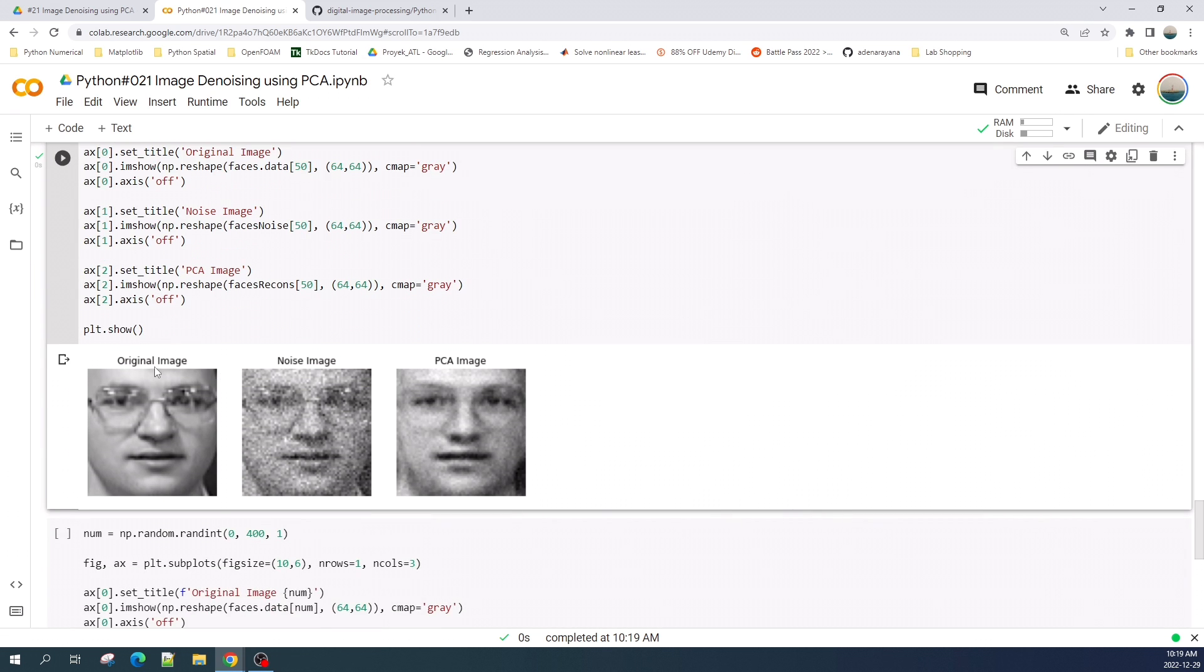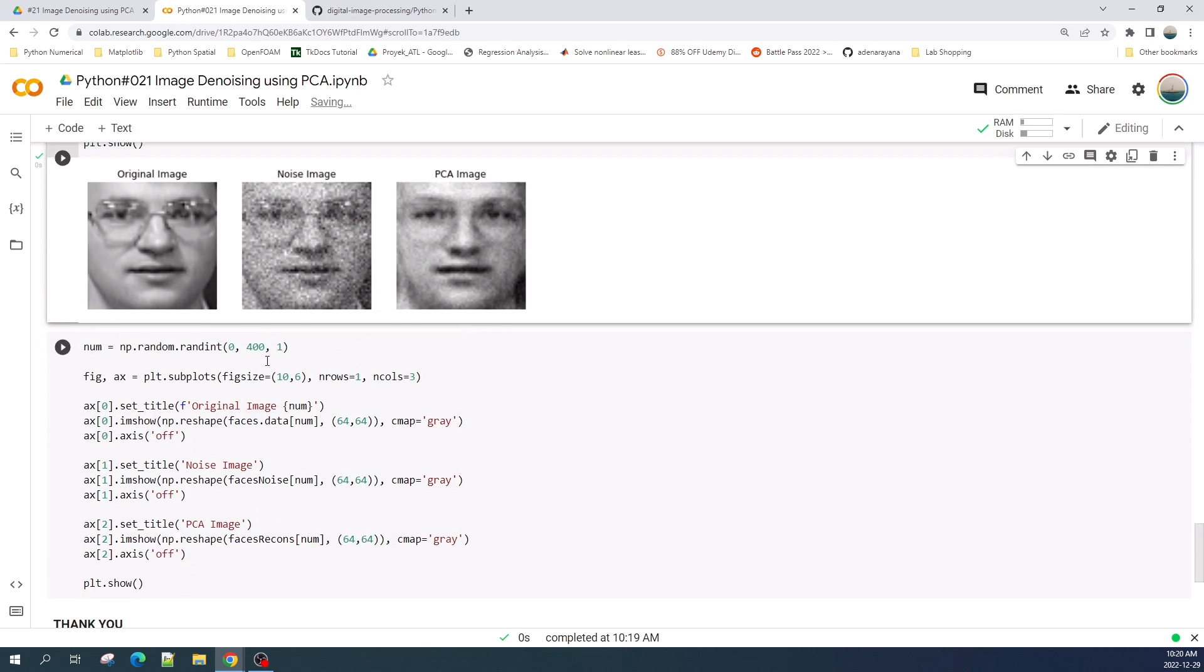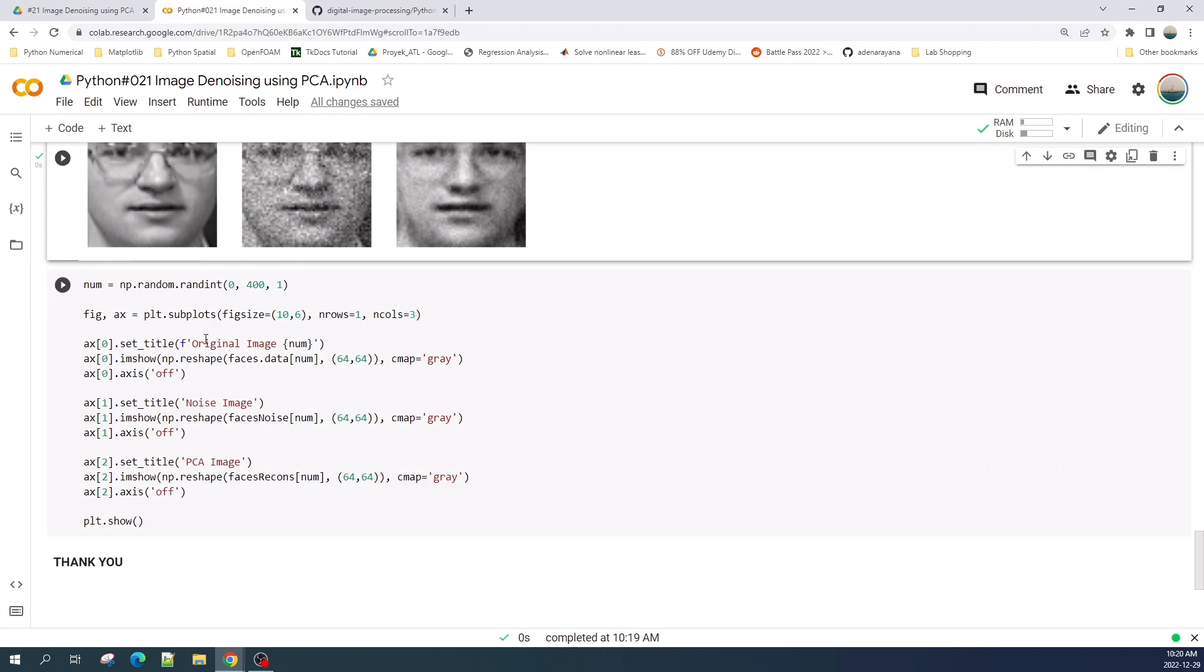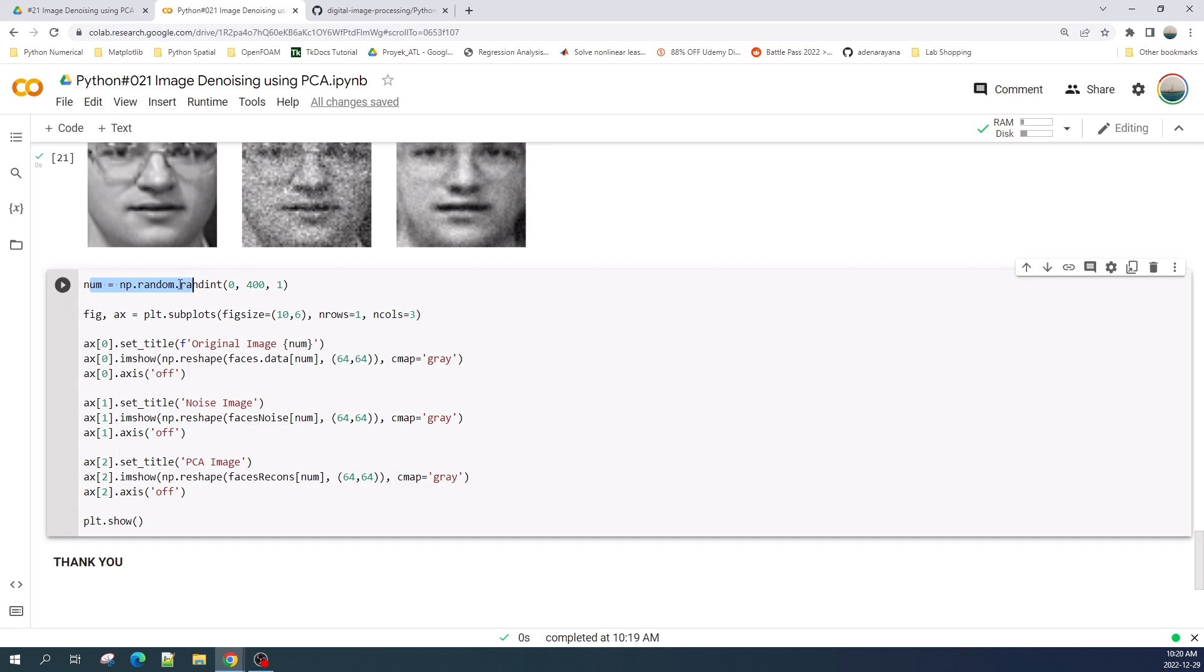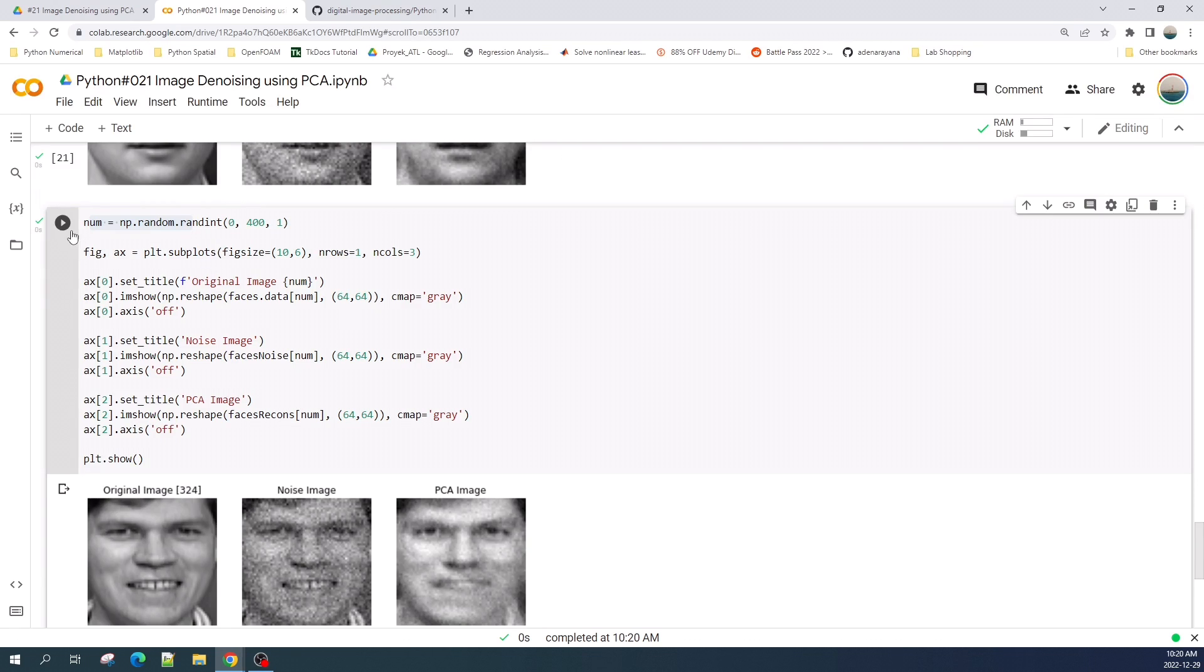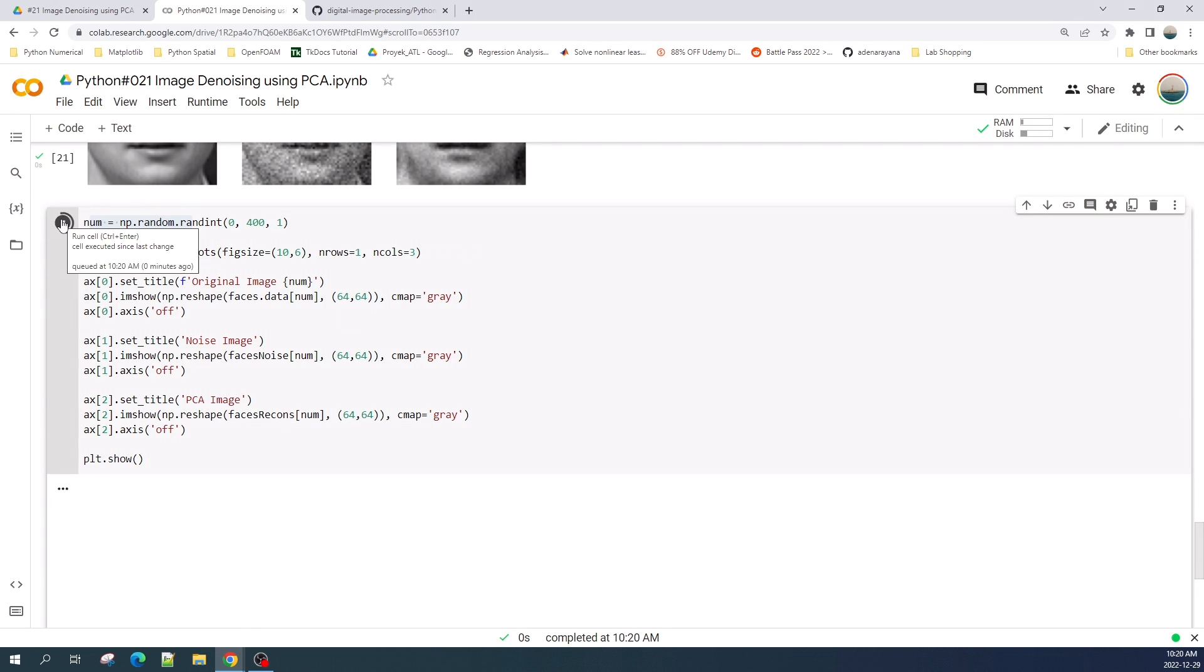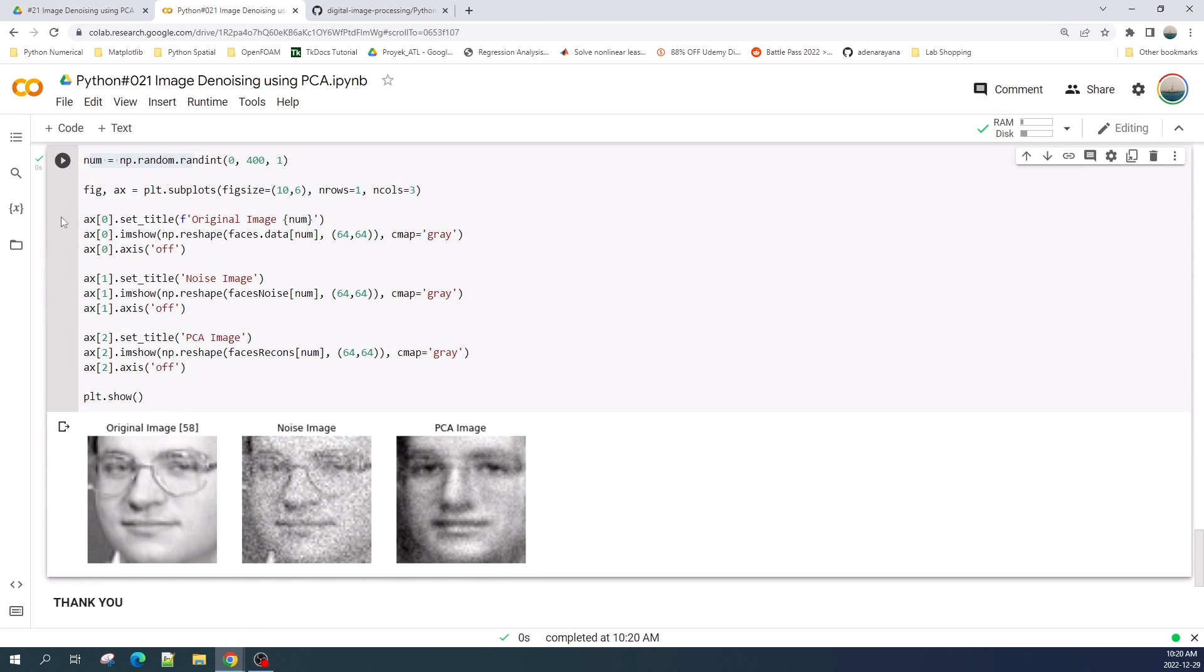As you can see the image on the left is the original image without any noise. Image in the middle is the image with Gaussian noise. The image on the right is the estimated face image from the noise image where we estimate using the PCA. And if you want to check the other image we can run the cell here. This will generate a random number using NumPy random and will plot a random image from the dataset.